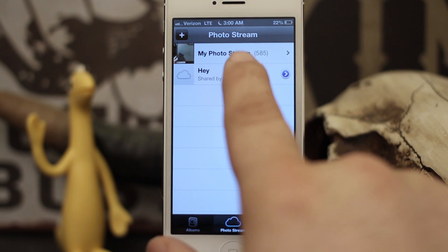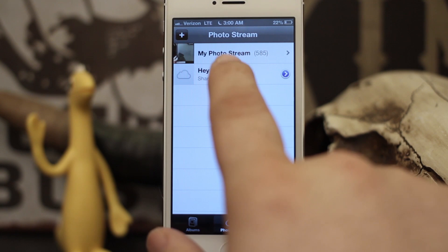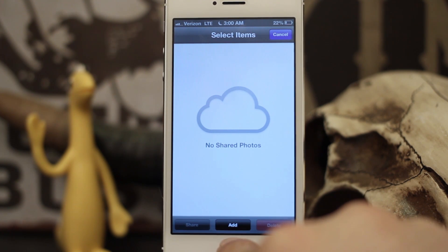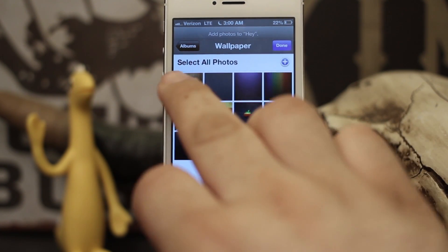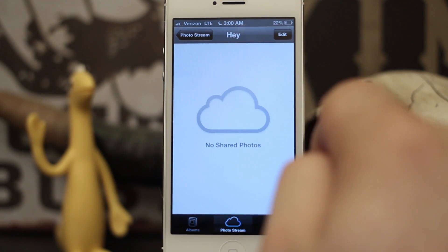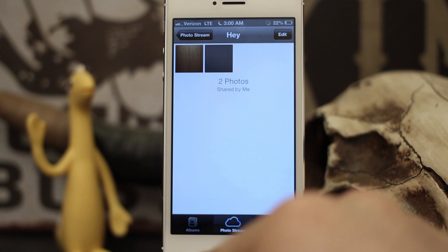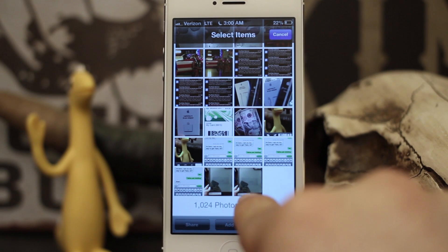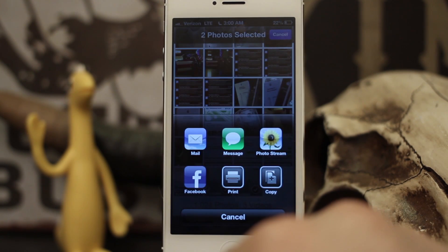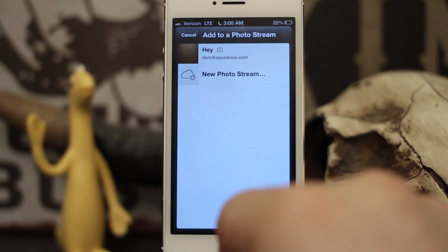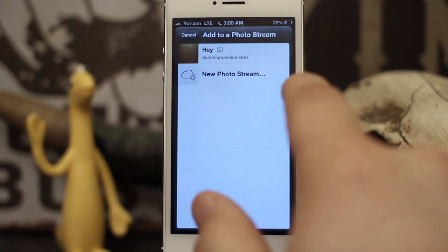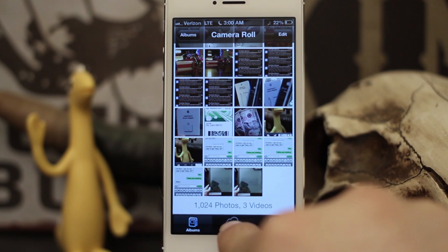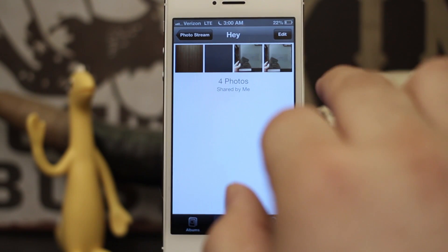Now that we have that set up, all you have to do is add photos to the photo stream. You can do that within the photo stream itself by entering it, tapping on Edit, then tapping the Add button in the bottom center to select photos, then tap Done. Or you can do it directly from a photo album — tap Edit, select a couple of photos, tap Share, then tap Photo Stream. It will give you an option to select an existing photo stream or create a new one. Select it and tap Post. You can see all four photos have been added.